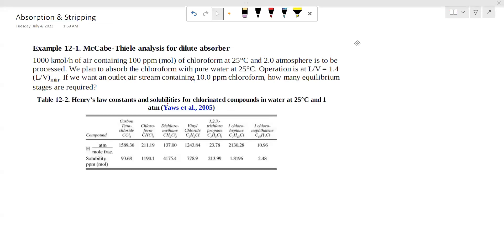According to the method, 1000 kmol per hour of air containing 100 ppm of chloroform at 25 degrees Celsius and 2 atm is to be processed.